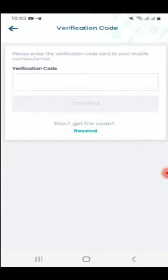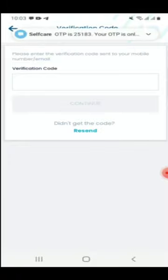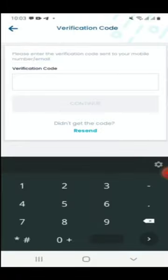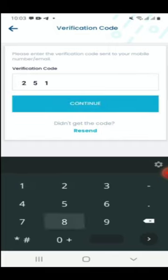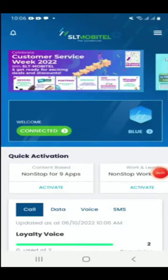Type your mobile number and select next. A code will be sent via SMS. Type the OTP code you received and accept. Press the next button for confirmation.